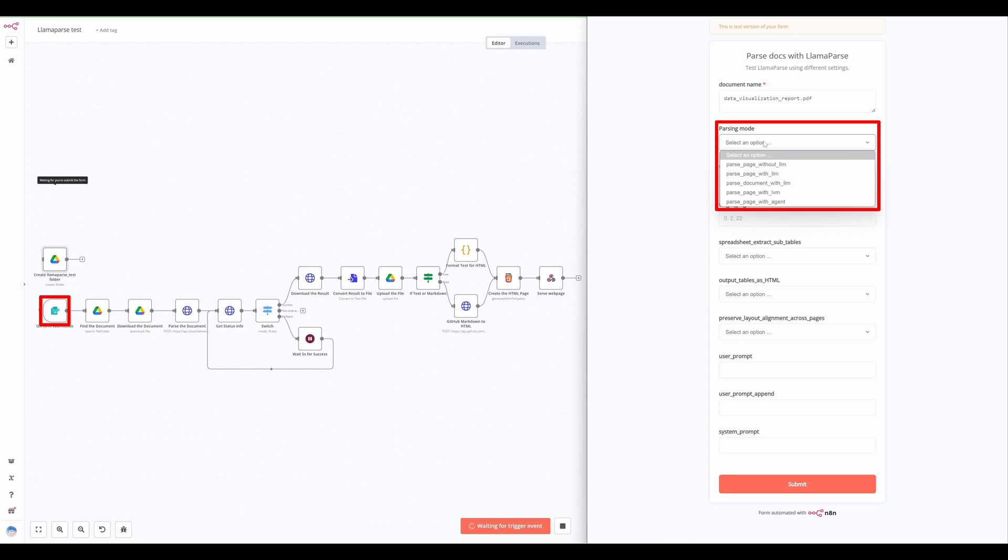Finally, the parse page with agent mode is the most accurate mode. It combines layered text extraction and screenshot analysis using an agentic process to reconstruct the document.